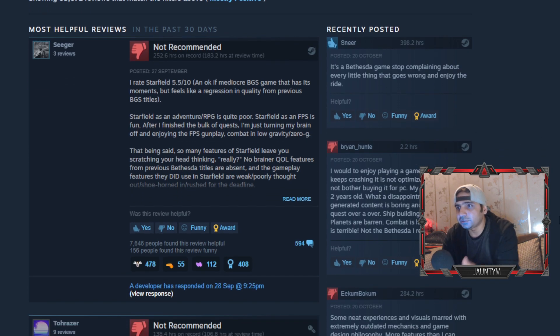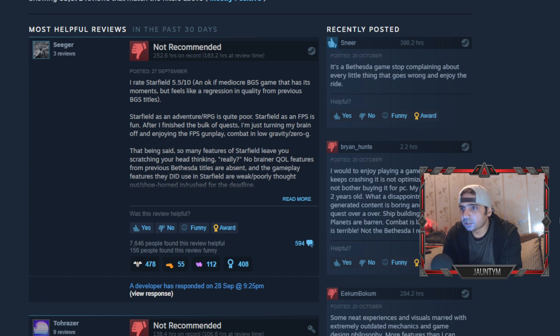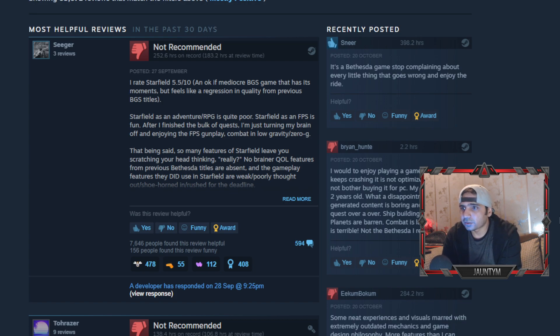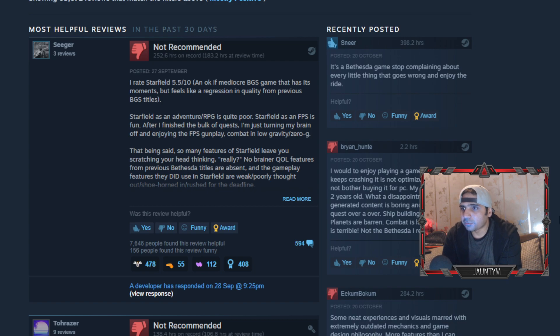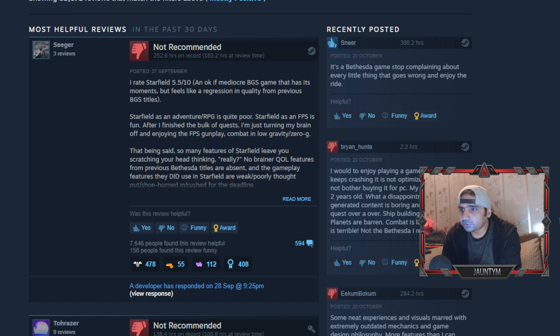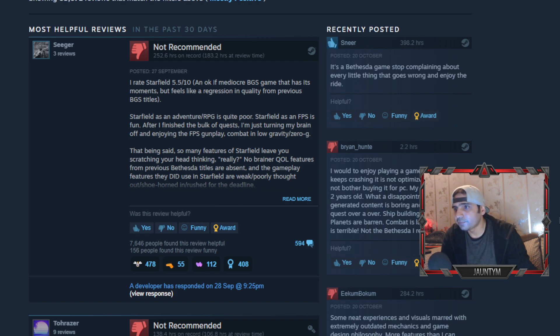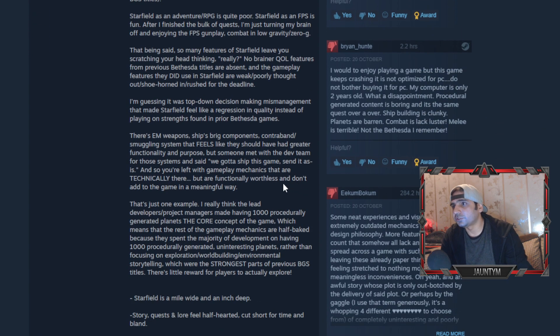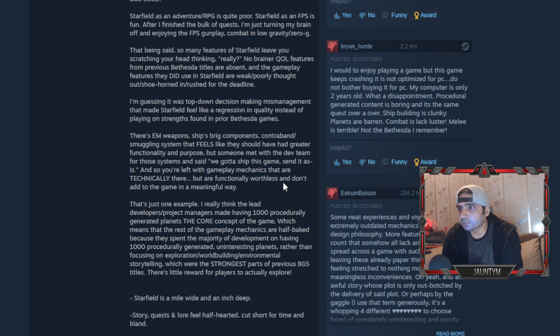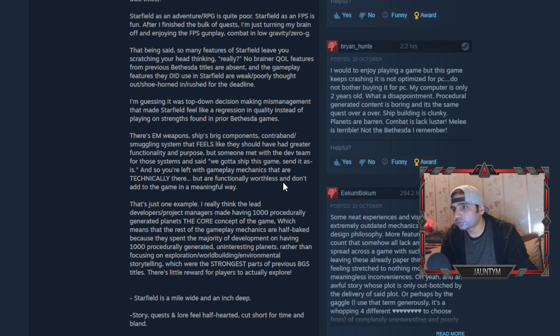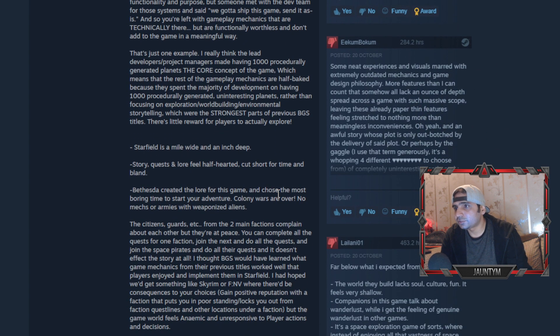Starfield as an adventure RPG is quite poor. Starfield as an FPS is fun. After I finish the bulk of quests I'm turning my brain off enjoying the FPS gunplay. Combat is low gravity zero G. That being said, so many features in Starfield leave you scratching your head thinking, really? No-brainer QOL features from previous Bethesda titles are absent in the gameplay. Features they did use in Starfield are poorly thought out.